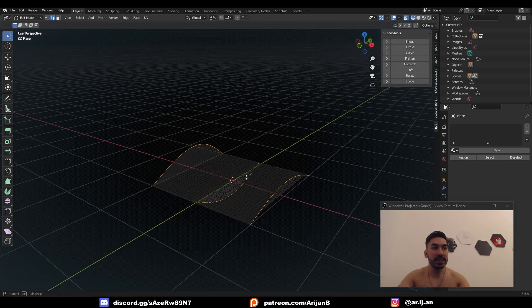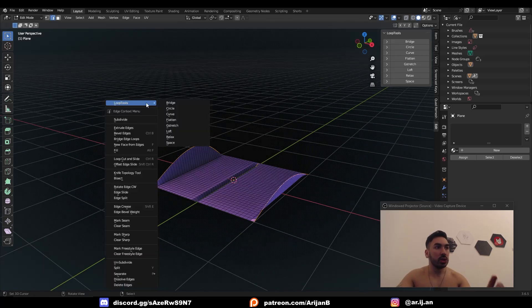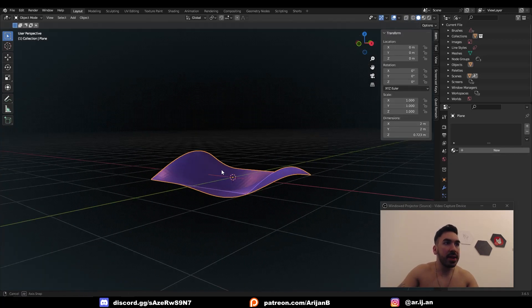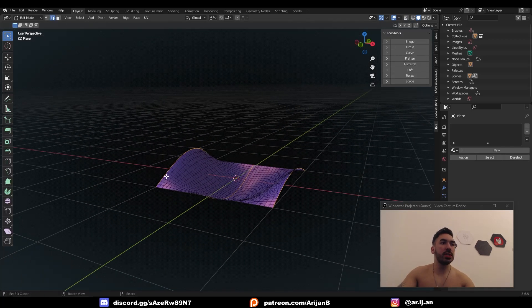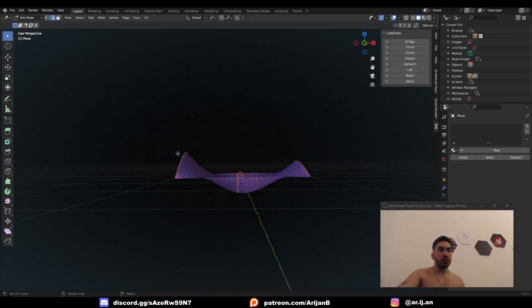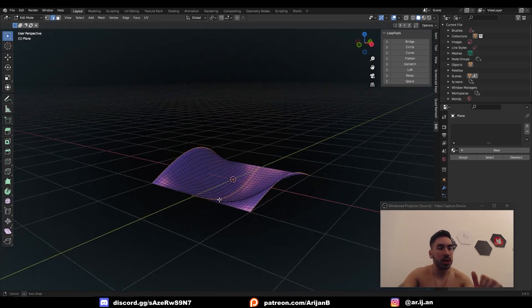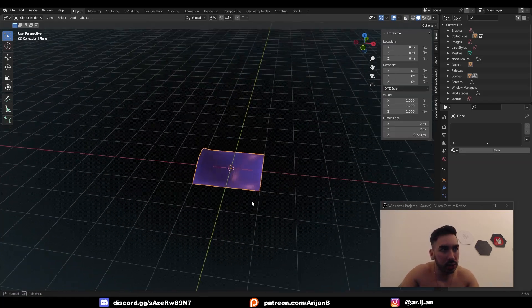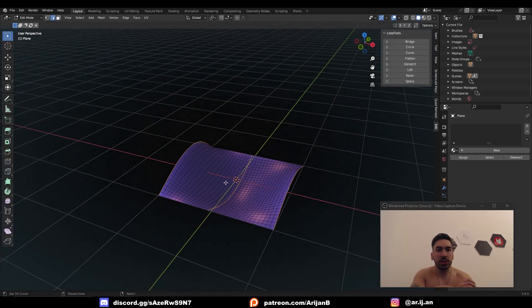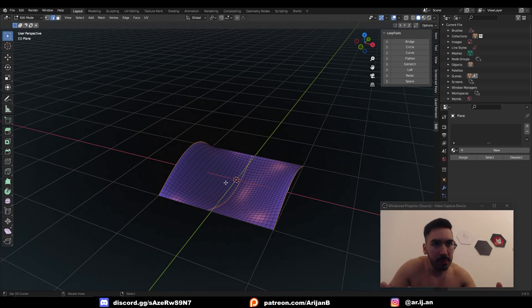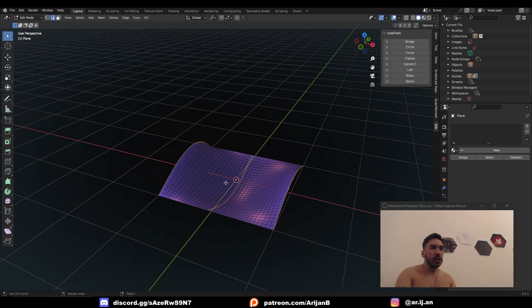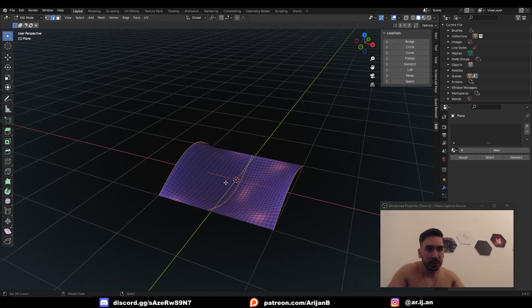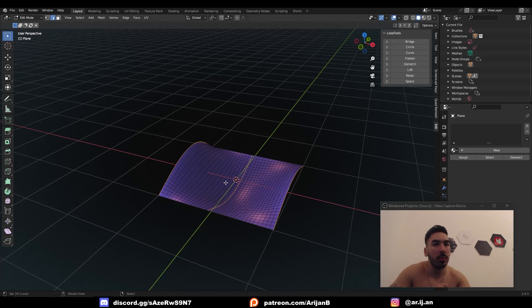Select these edge loops, W, Loop Tools Curve, and the entire surface takes a shape which perfectly follows these three curves we selected. Now you can adjust this to whatever shape you're making on a car, whatever organic surface you need. You can very precisely define the surface using this method. It's super accurate. It's probably one of the most important organic modeling tools that exists in Blender.